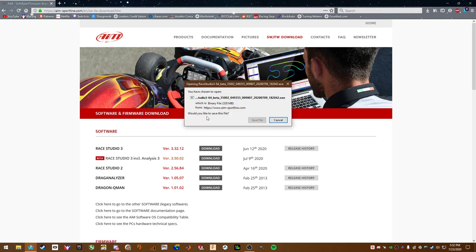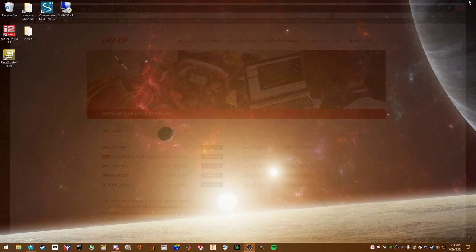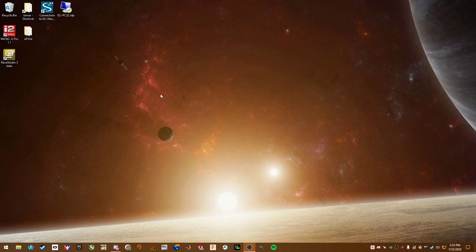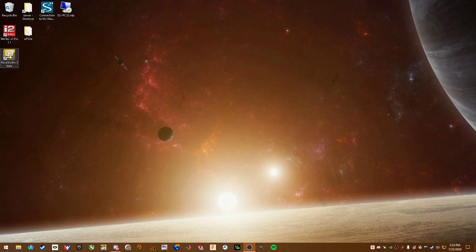AIM support line downloads takes you straight to the website that you need to go to. So they have the main current public release, which is the Race Studio 3 W2.12. You want the version below it for the beta version, which is version 3.5. So you go ahead and click download, pop up window, save file. I'm not going to do that. I've already downloaded it. Then you come up to your downloads, depending on if you're on Google Chrome, Mozilla, Internet Explorer, whatever. Click run. And once it runs, then it'll ask you where you want to install it.